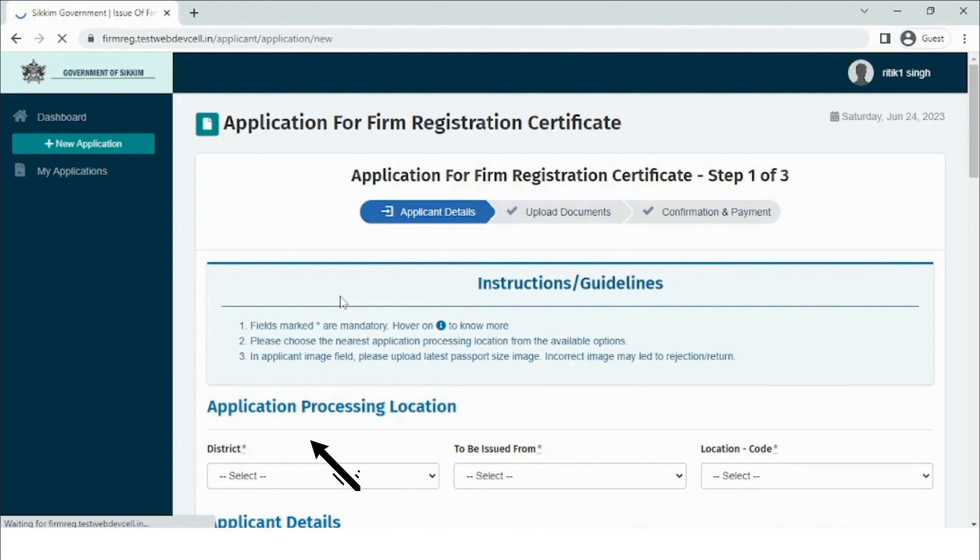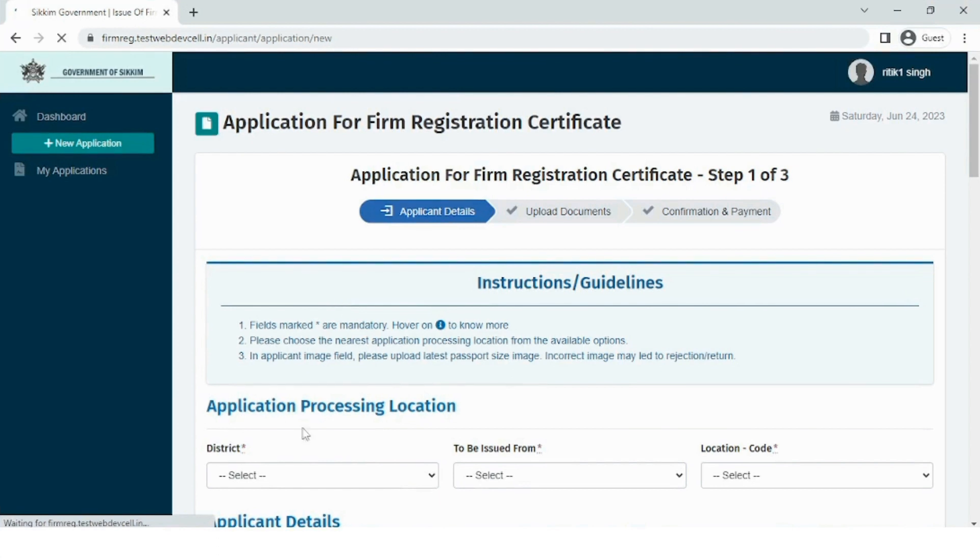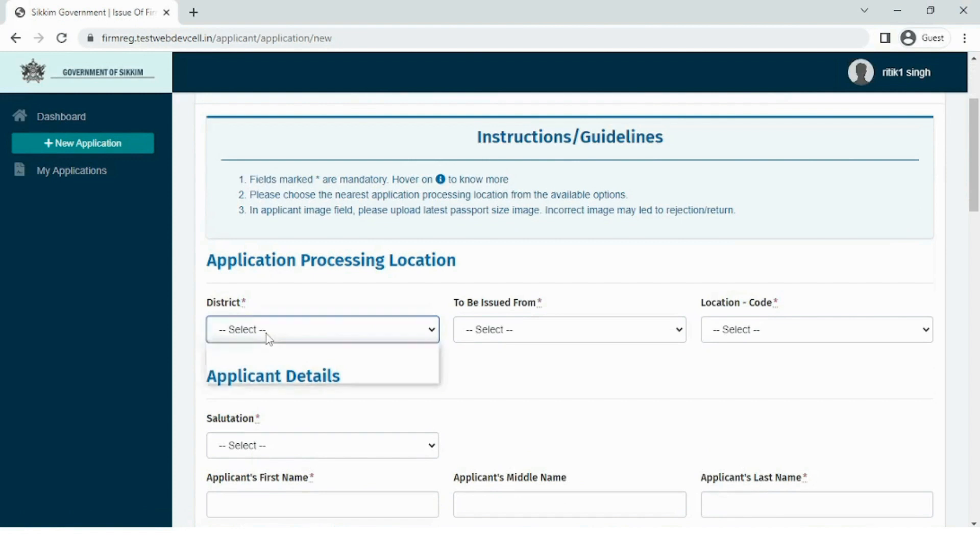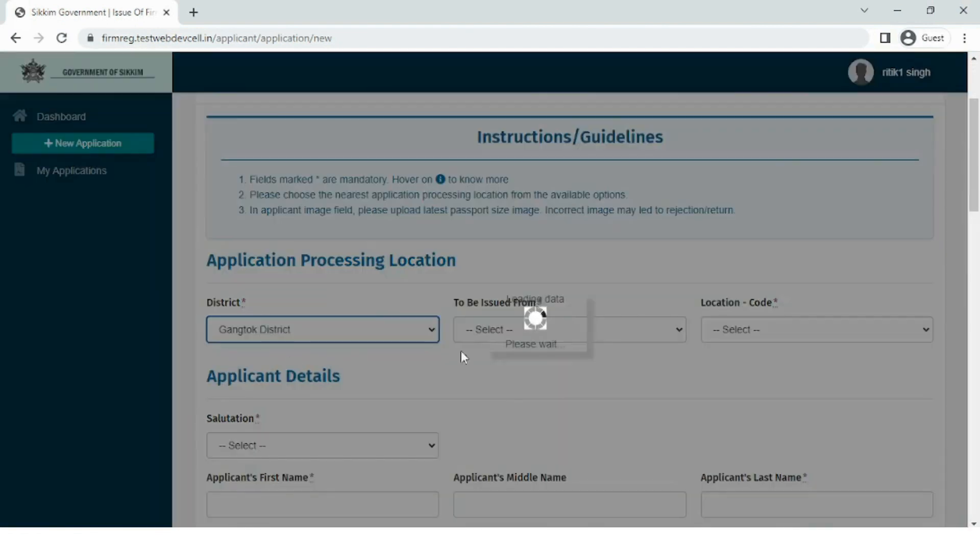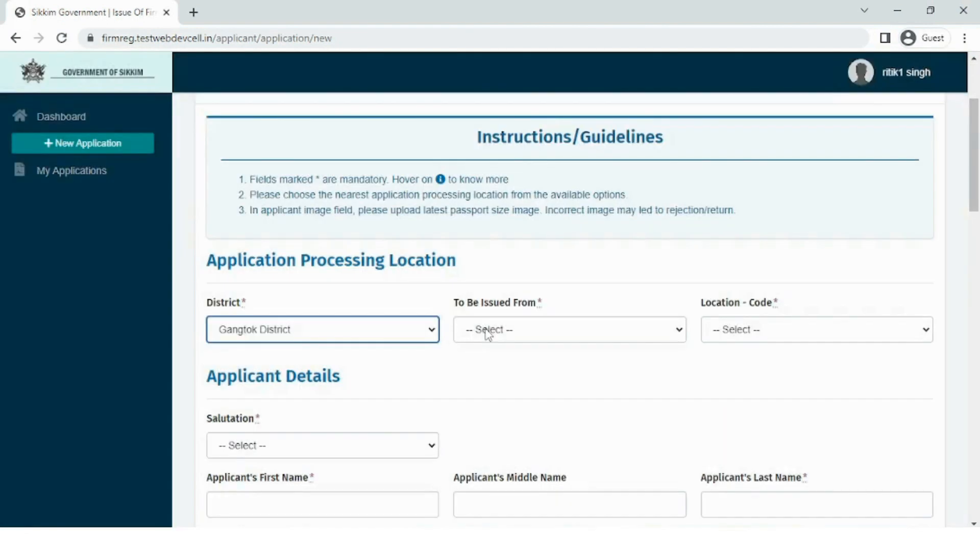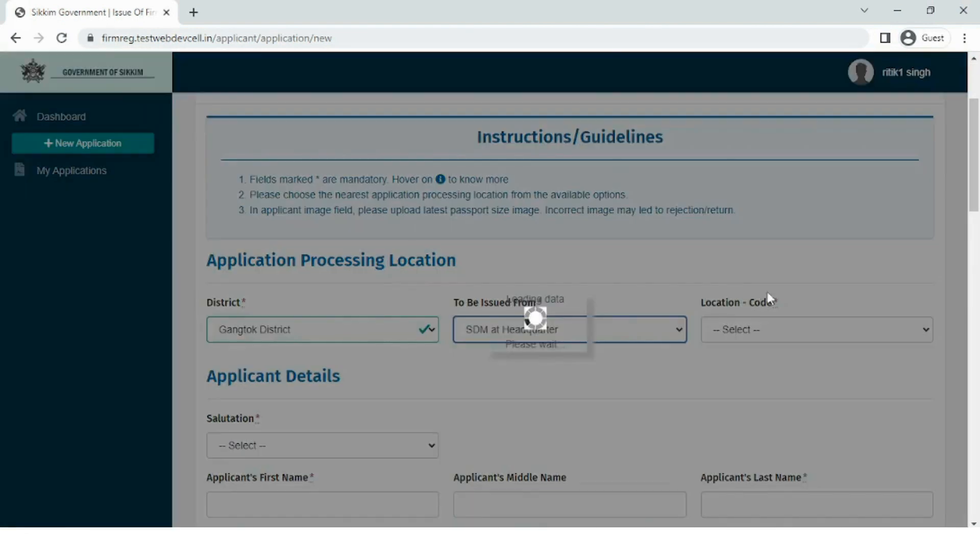The first section here is the application processing location where the user needs to enter the details regarding where the application needs to get processed. Now select the required district to be issued from and location code of the office.